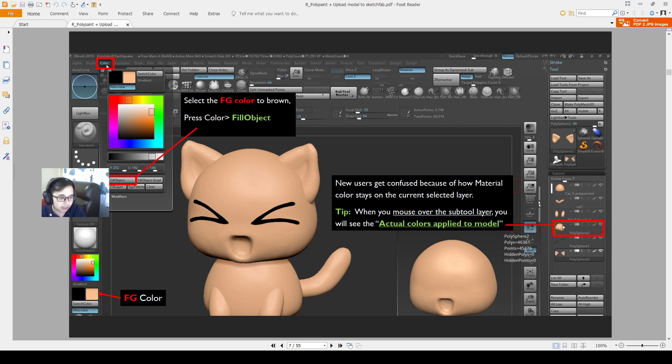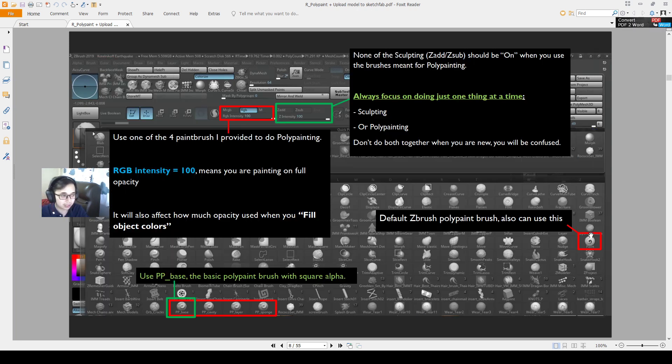But if you mouse over the model, for example, you see this color — that means your model is indeed this color right now. The color is being filled over there.